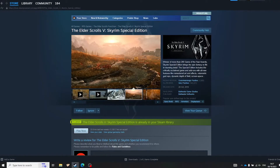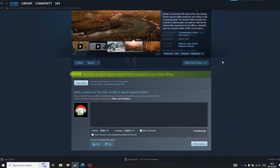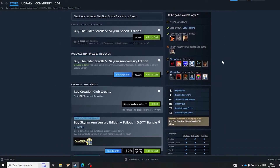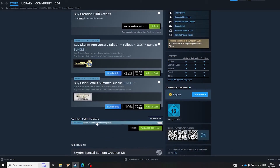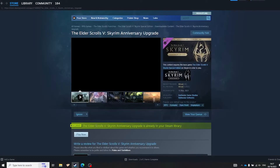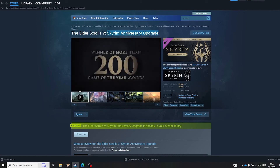Next, you need a copy of Skyrim Special Edition on Steam. GOG can also work, but that's a special case for another day. Your Skyrim must be updated to the latest version. You might or might not own the Anniversary Edition upgrade — that's fine, the collection will work with or without it. The Anniversary Edition upgrade is basically a set of DLC that you can buy and install.